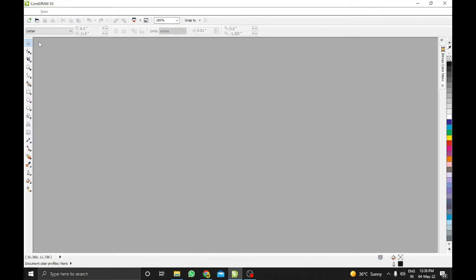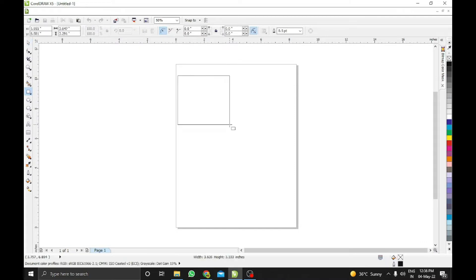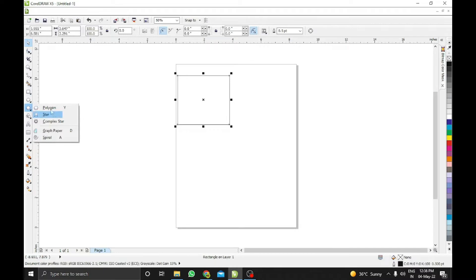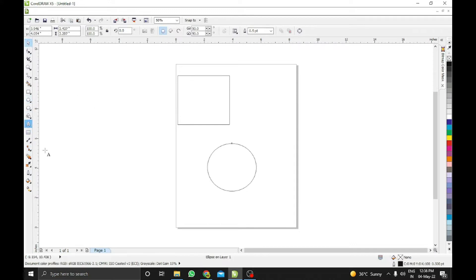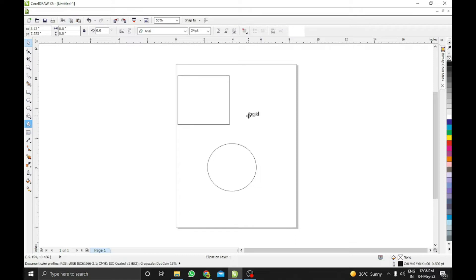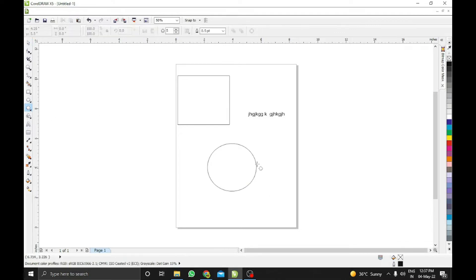I'm going to take a new file. On this file I'm just drawing some objects: one circle, square, some text. What other things we can take? Let's take this pentagon.